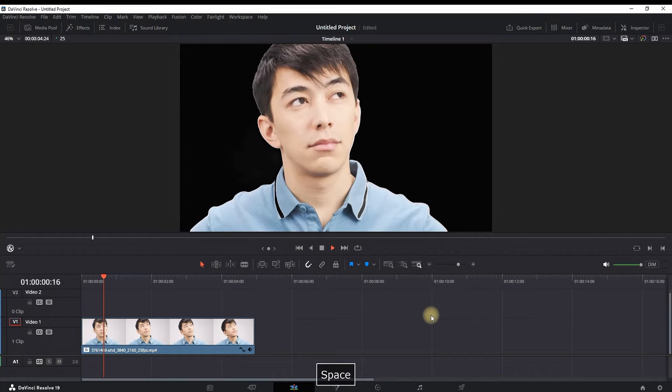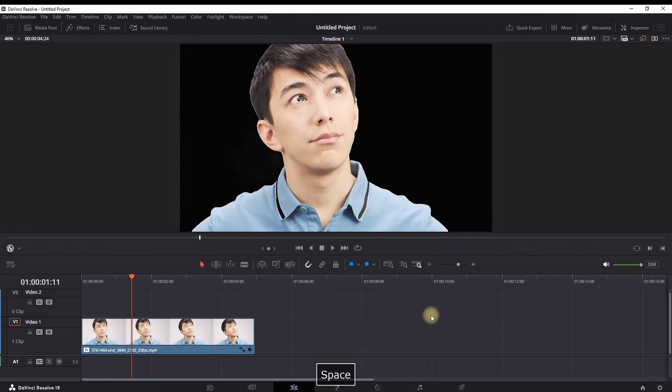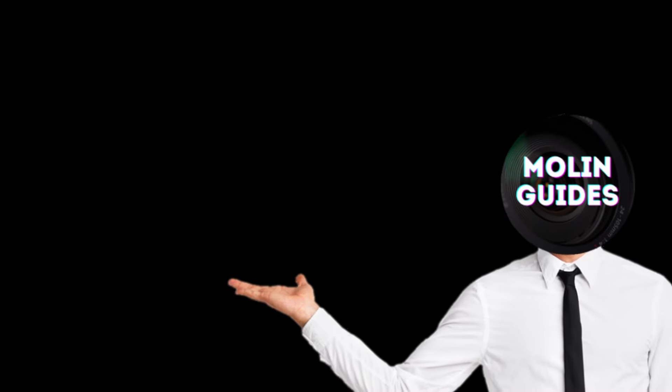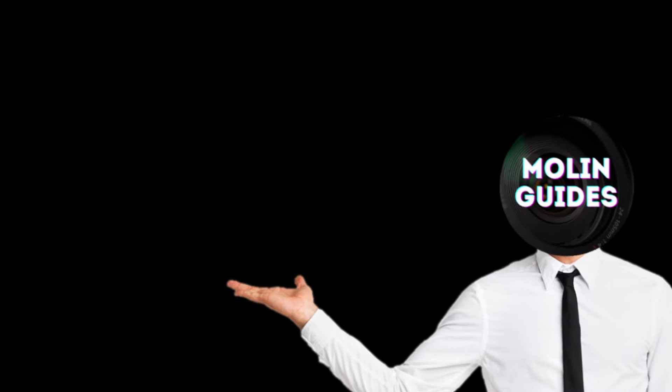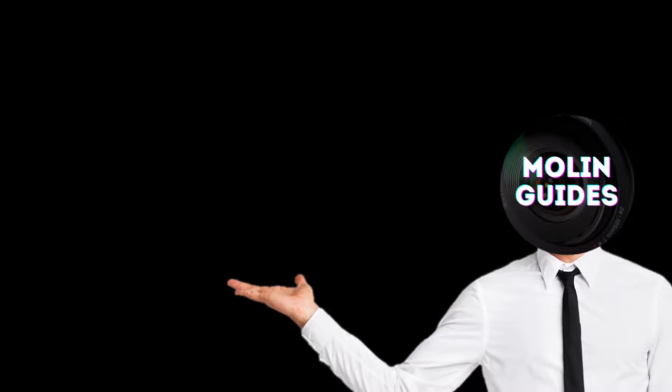And that's how you can remove white background. You can also watch this video right here. Thanks for watching and see you in the next one.